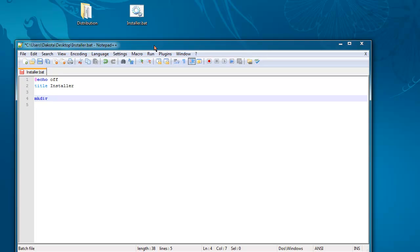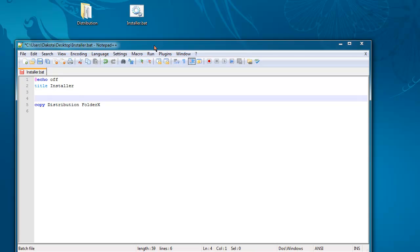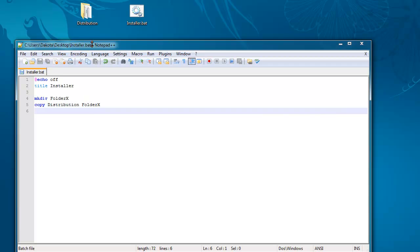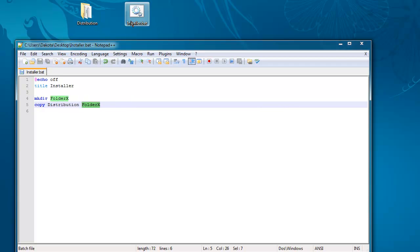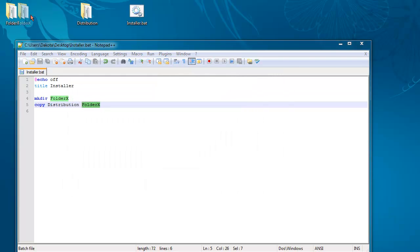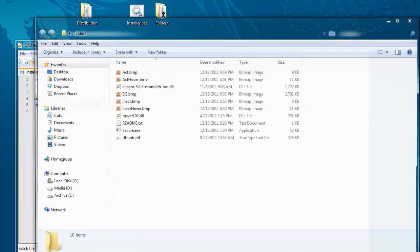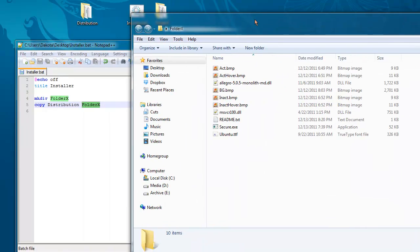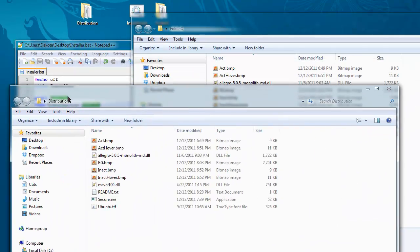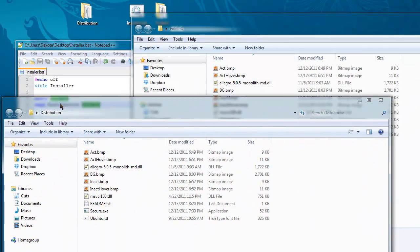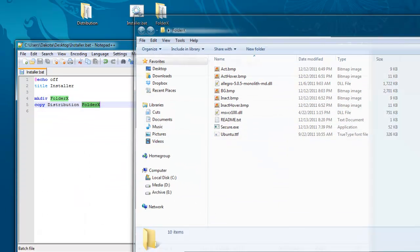I just demonstrated that. And then we'll do copy. I'll copy distribution to folder X. Let's see, make folder X. This will copy the contents of this folder into folder X. So I'll run that. It just made folder X, as you can see, and it now has the contents of distribution. Everything has been copied.